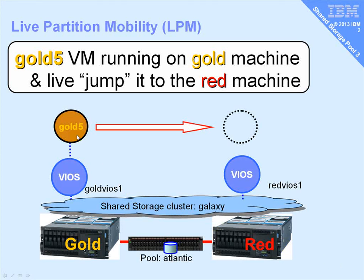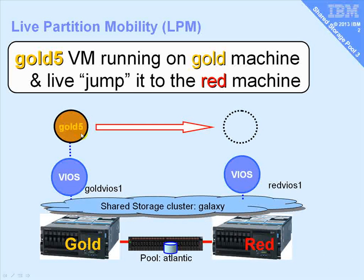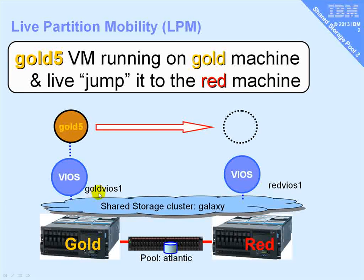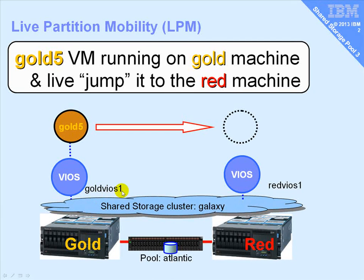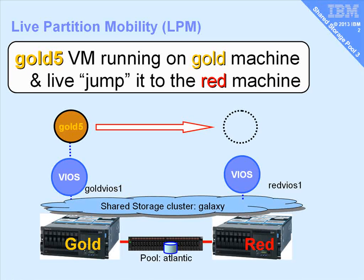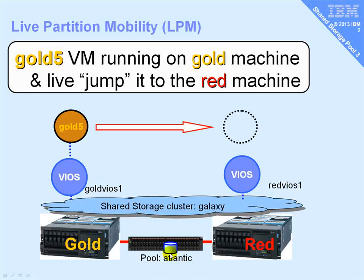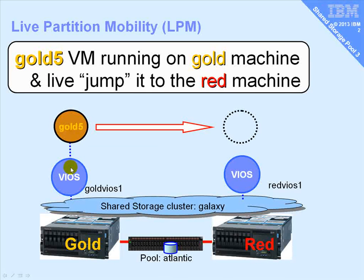Here's my basic config so you can understand what's going on. I have my Gold 5 virtual machine or LPAR running on my Gold machine, and it's talking to Gold VIO Server 1 supporting its virtual disks. In this case, it's using virtual SCSI that's connected to the shared storage pool. There's some disk space in the background here that's hidden from it.